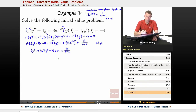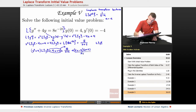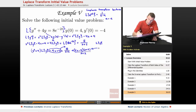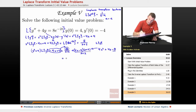To solve for L of y, I'm going to move the minus 4s plus 4 over to the other side, turning it into plus 4s minus 4. To put that over a common denominator, I multiply by s plus 2 over s plus 2. Expanding 4s minus 4 times s plus 2 gives 4s squared plus 4s minus 8. Combined with the 8 on the numerator, the two 8's cancel, leaving 4s squared plus 4s over s plus 2.